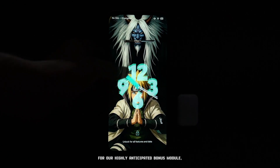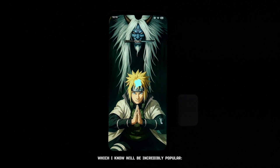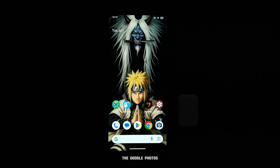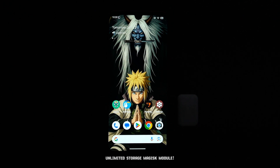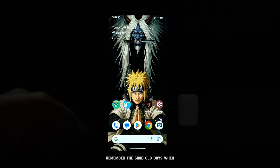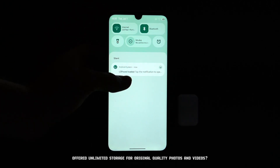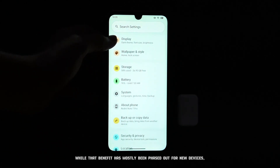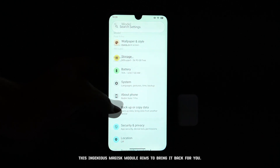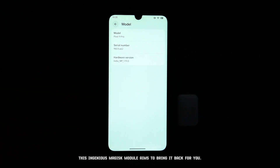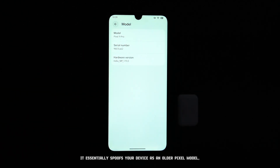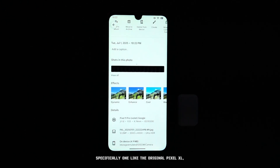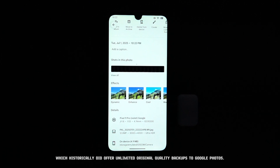And now, for our highly anticipated bonus module, which I know will be incredibly popular — the Google Photos Unlimited Storage Magisk module. Remember the good old days when Google Photos offered unlimited storage for original quality photos and videos? While that benefit has mostly been phased out for new devices, this ingenious module aims to bring it back. It essentially spoofs your device as an older Pixel model, specifically one like the original Pixel XL, which historically did offer unlimited original quality backups to Google Photos.